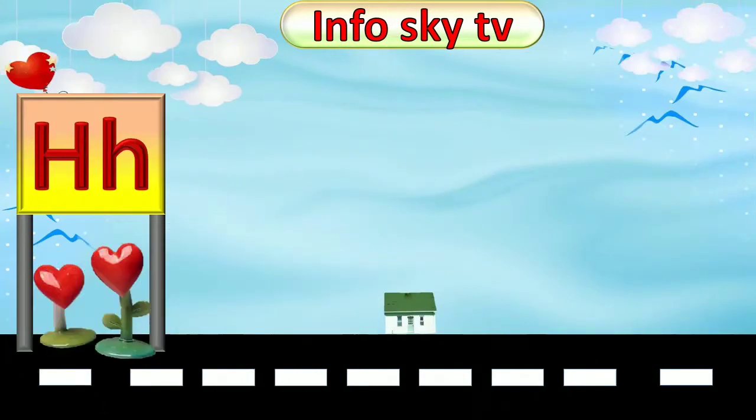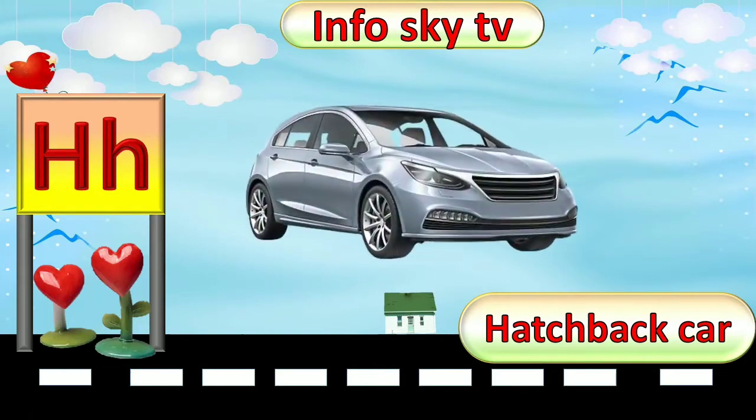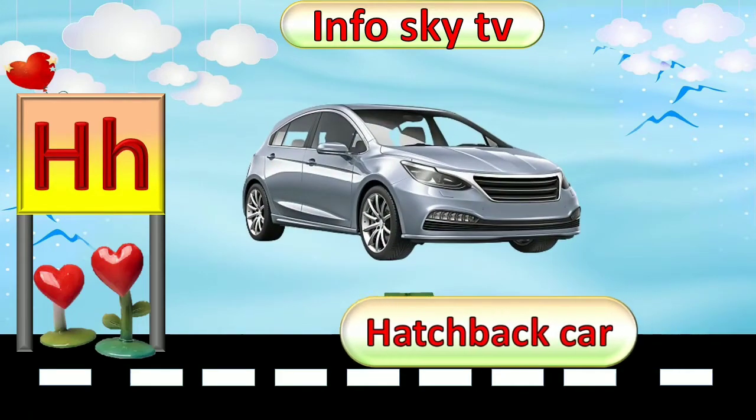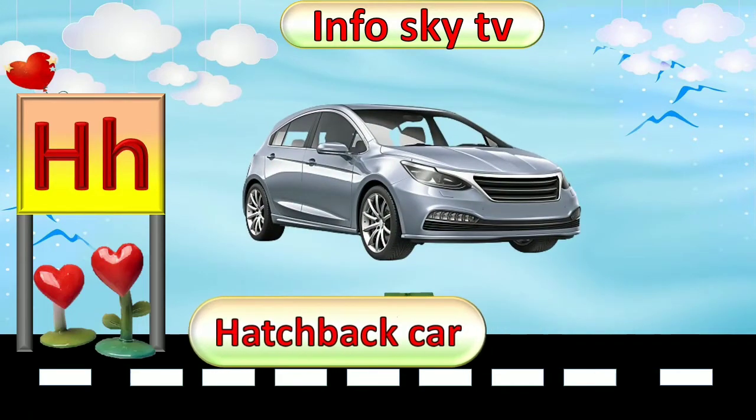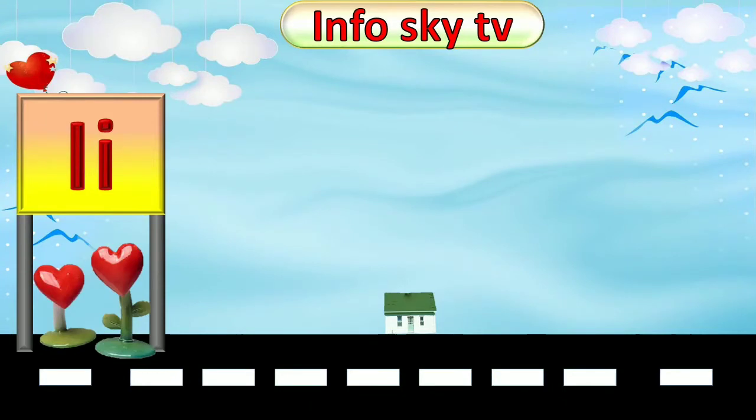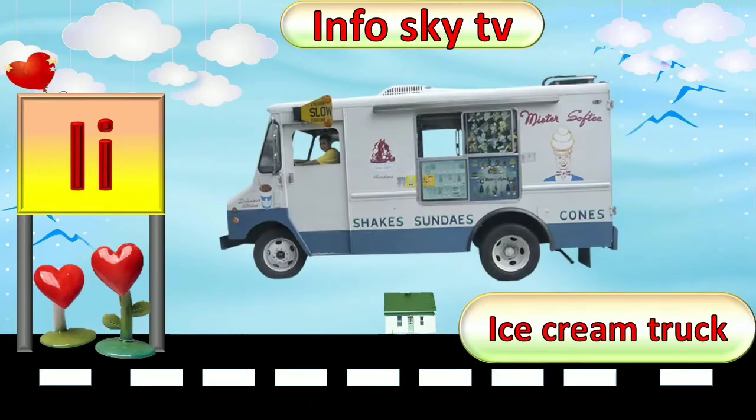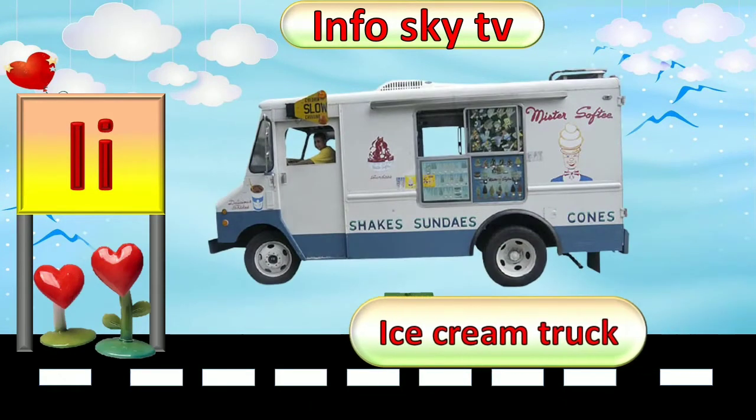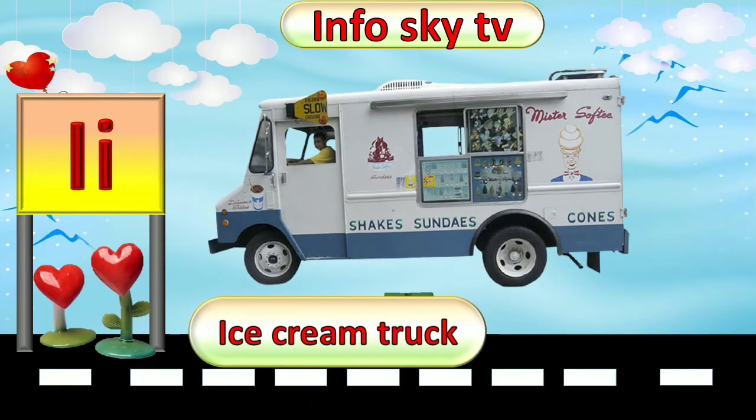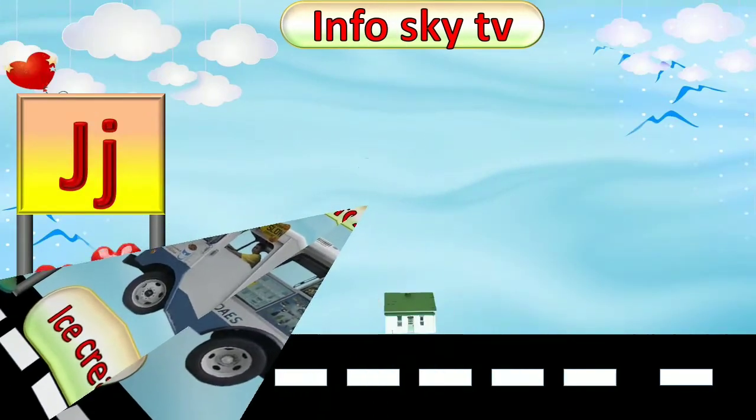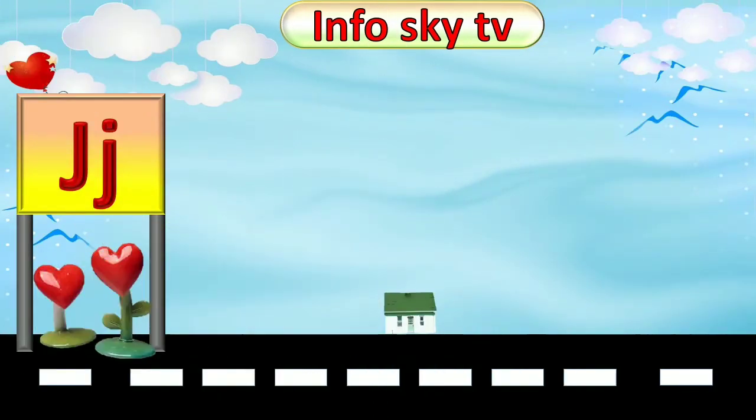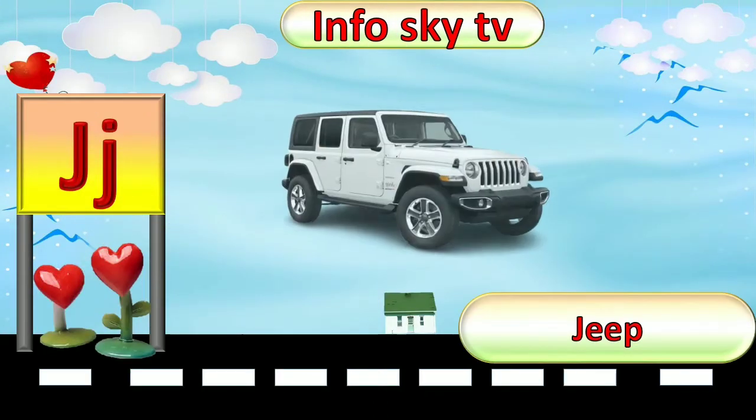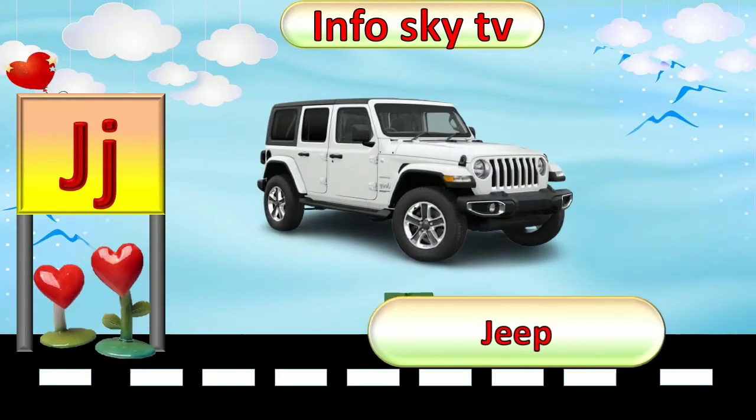H for Hatchback Car. Hatchback Car. I for Ice Cream Truck. J for Jeep.